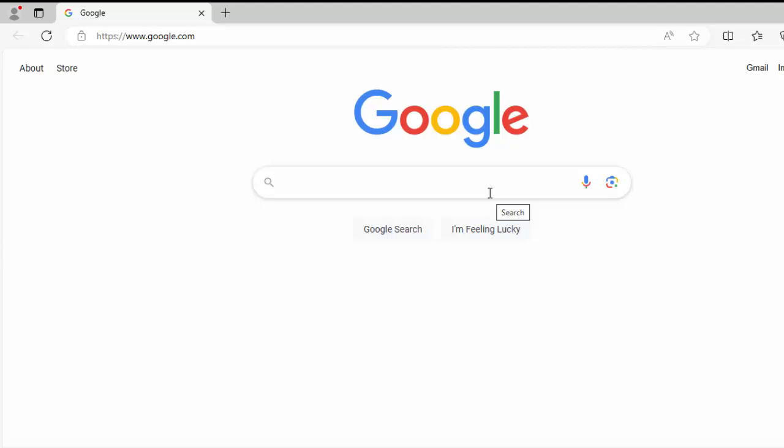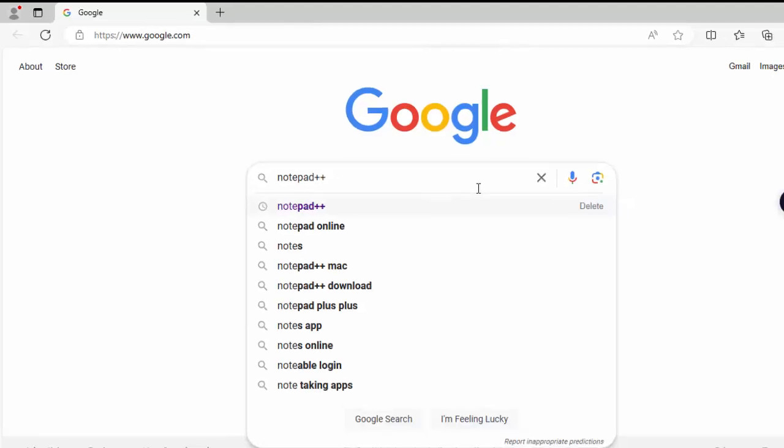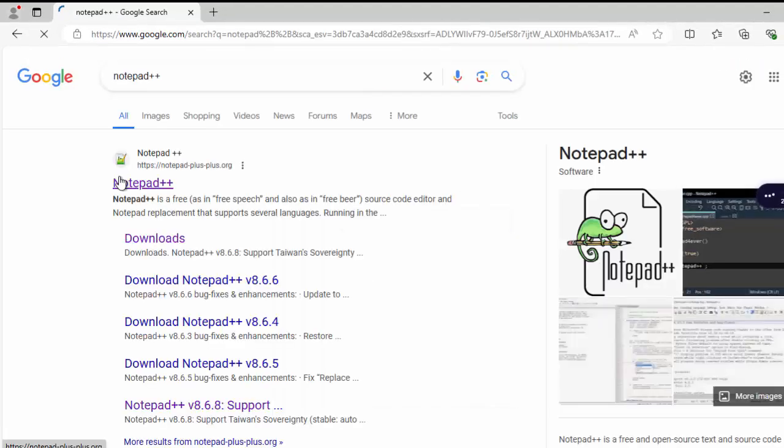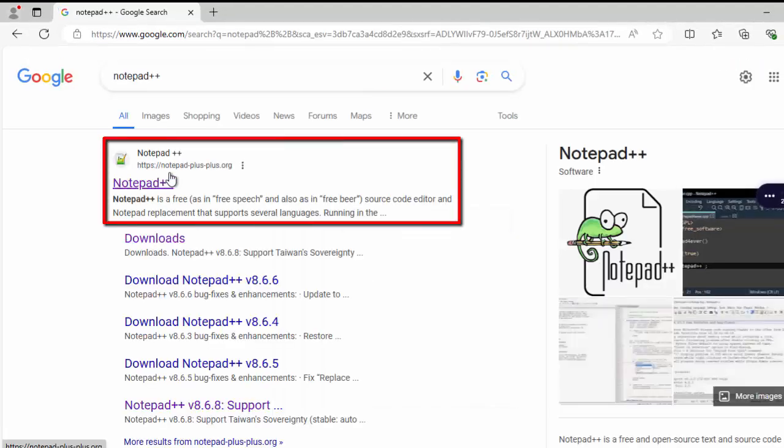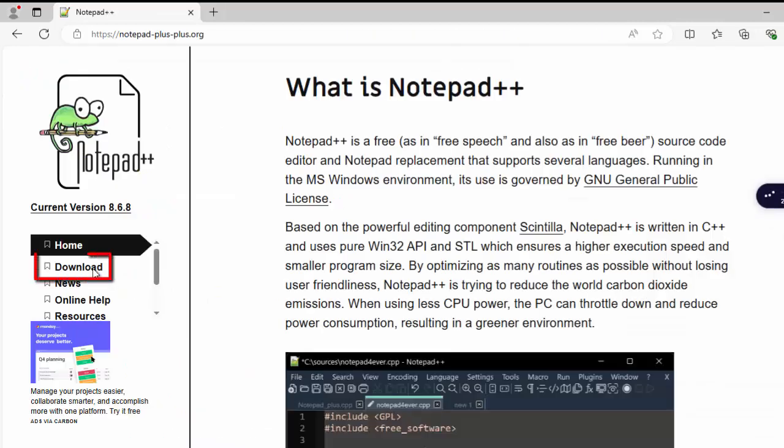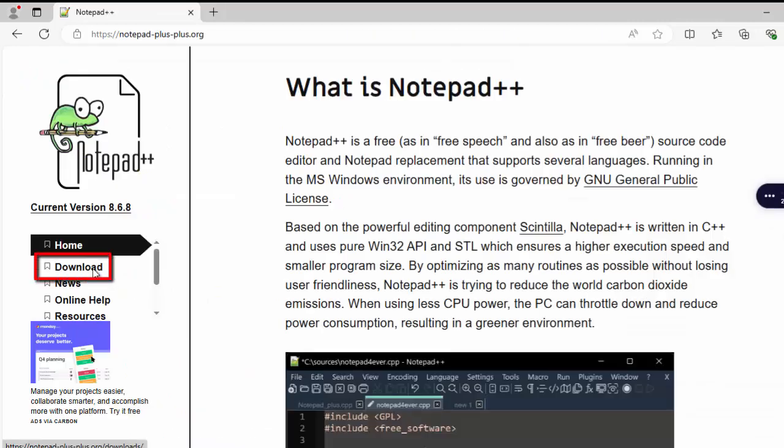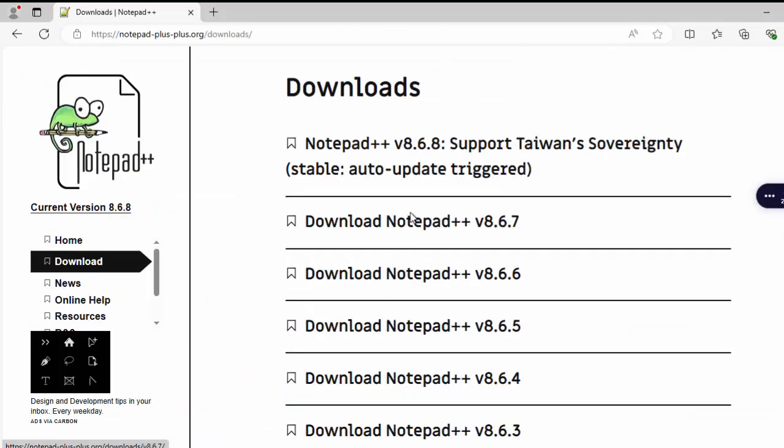First step, go to google.com and type Notepad++. Press enter. You need to click on this particular website notepad++.org. On the left hand side, you have this download section. Click over here.